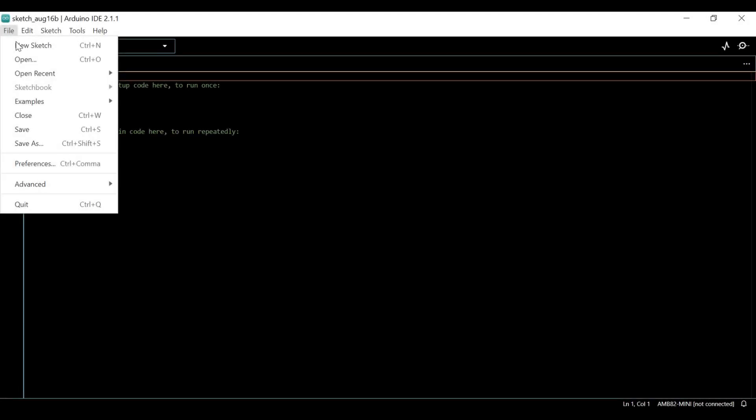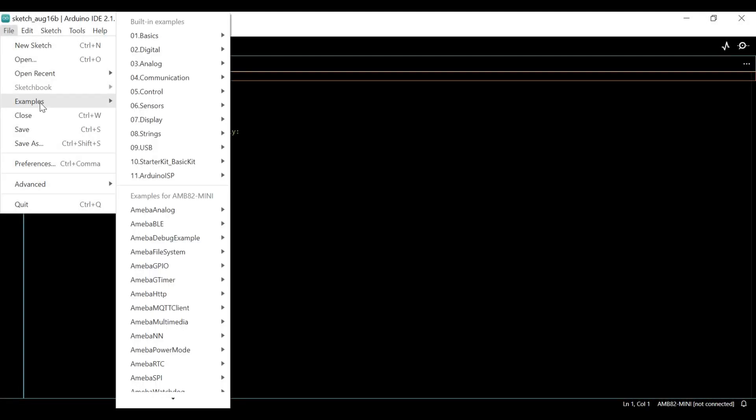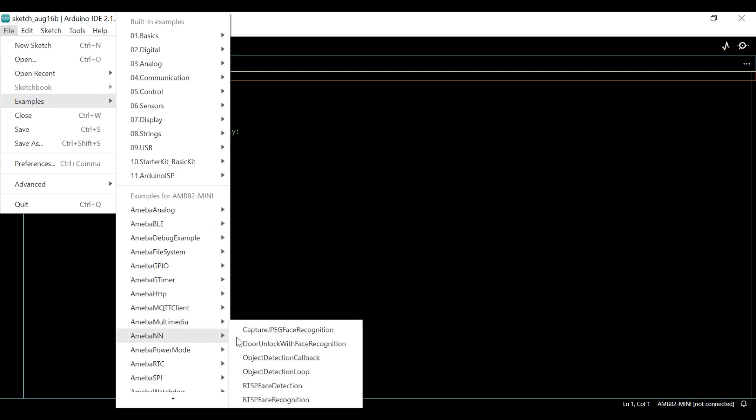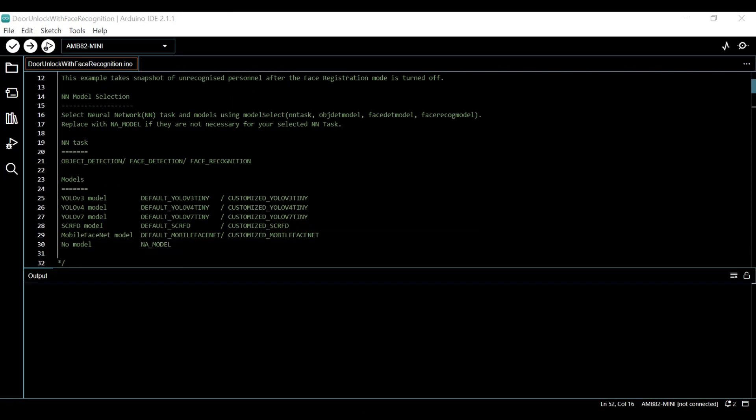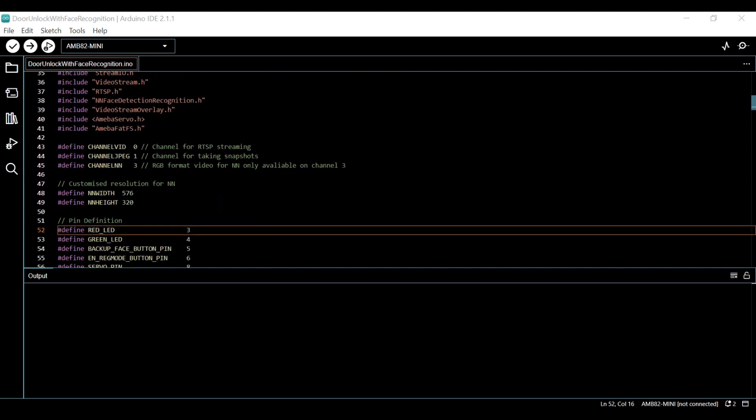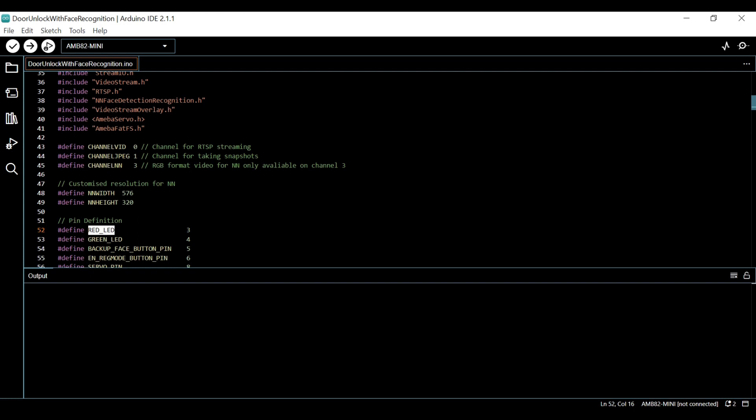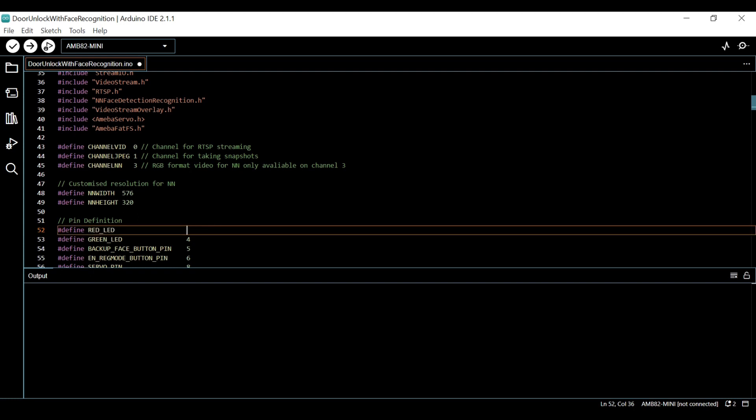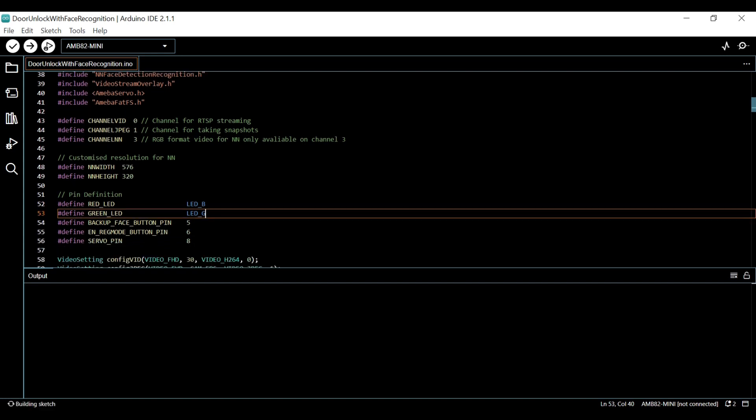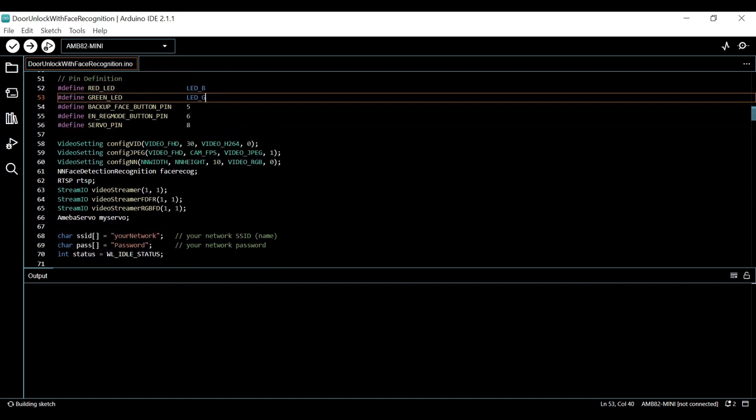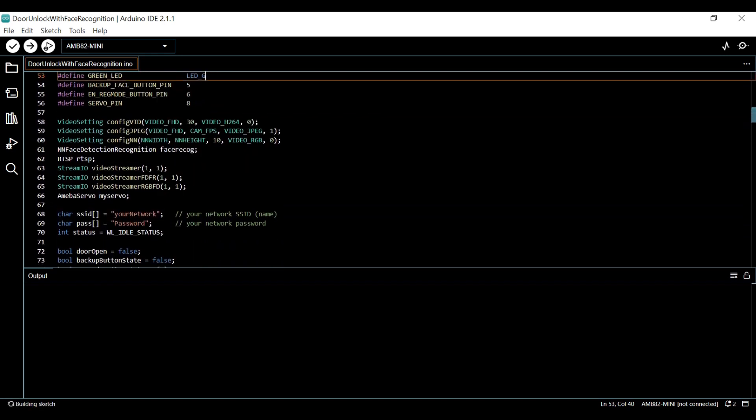Open the example called door unlock with face recognition. To use onboard LED, you may modify the definition name to blue LED and green LED, and modify the pin numbers to LEDB and LEDG. Remember to update the defined name throughout the code if you change red LED to blue LED. For this demo, we will be using onboard LED.